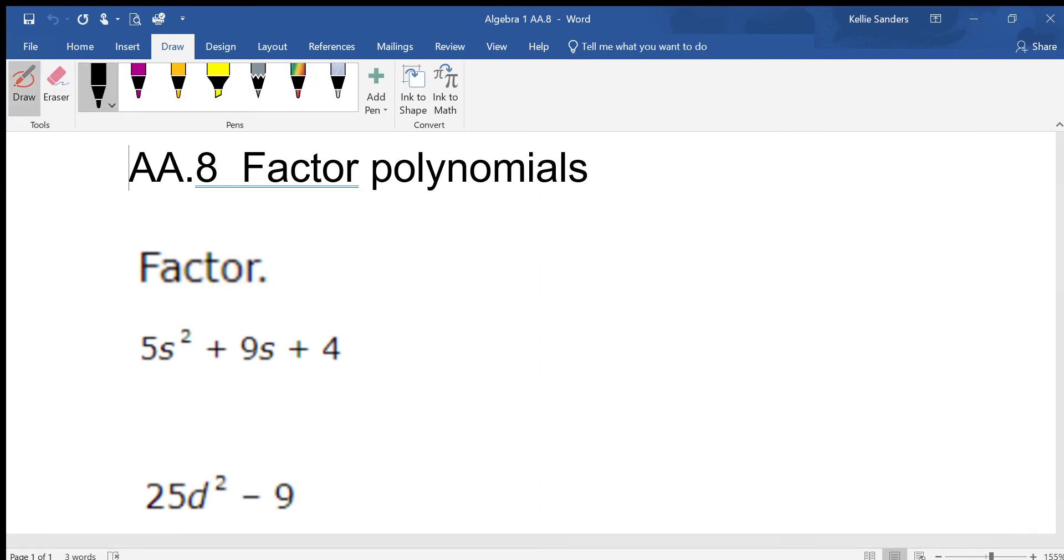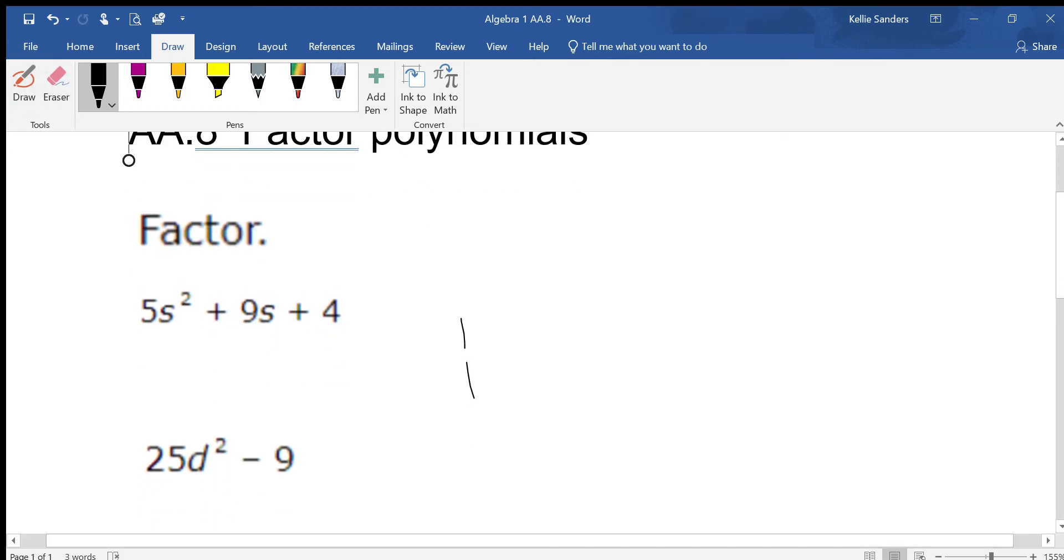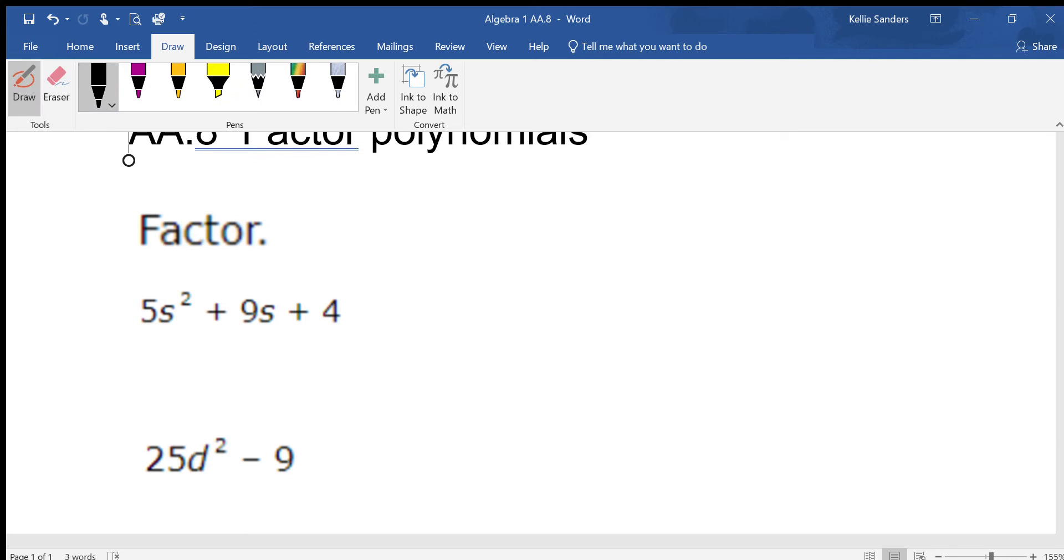Alright, factor polynomials. This is just a review, nothing new, but we're going to go through it anyway. Okay, to factor you just have to ask yourself every single time what you have. We have 5, 9, 4. Nothing will come out, it's a trinomial.